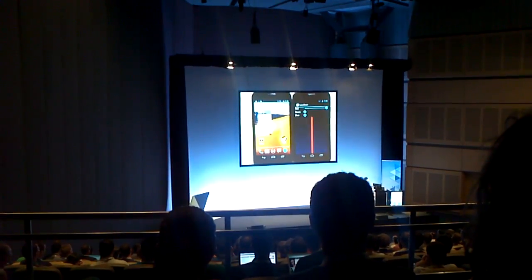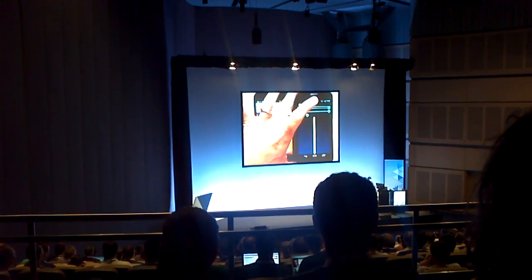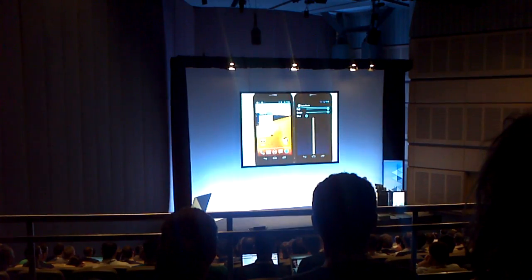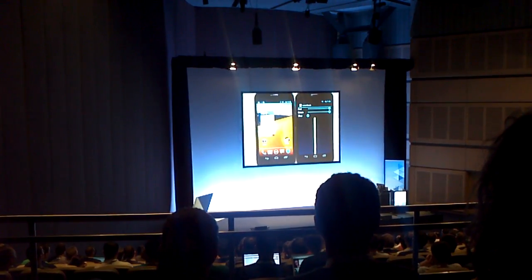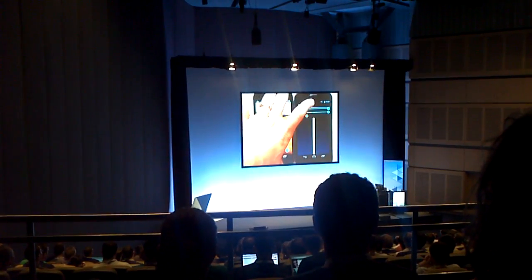So let's say I make this a yellow beam. Now you'll notice on this left phone here, we're not even running the laser beam application.